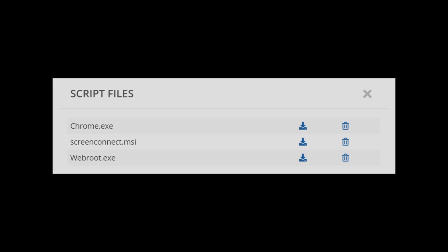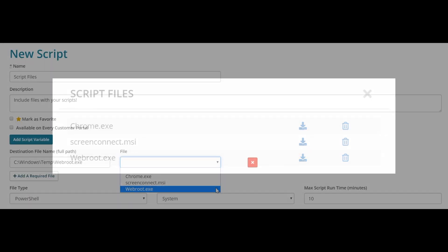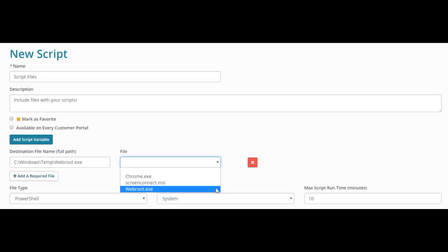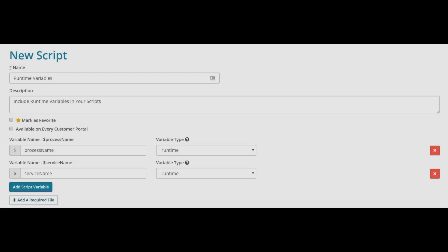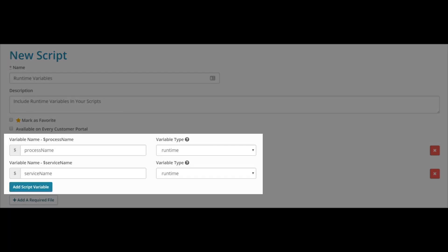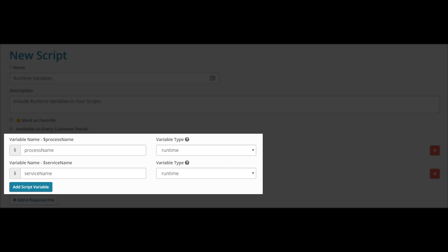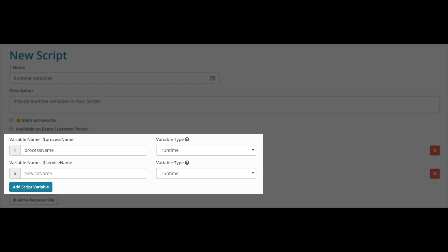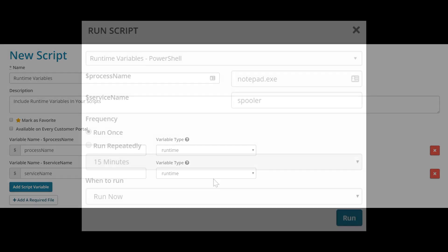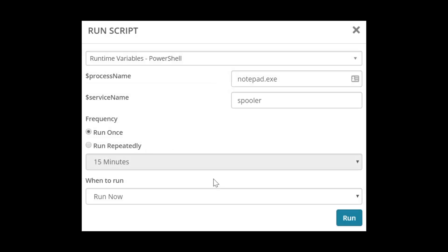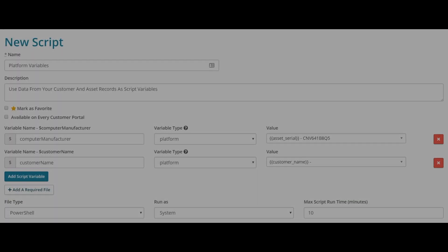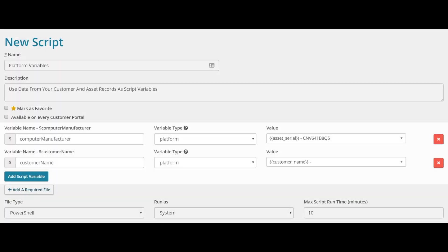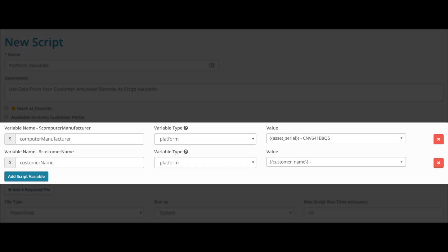Does your script require a few files? You could host them, but why bother? We do that for you. Your script need a variable or two at runtime? Want to pull values from asset or customer records right into your scripts? No problem.